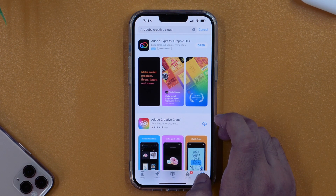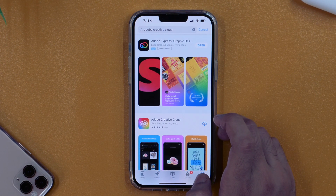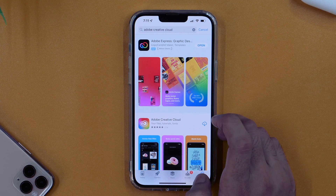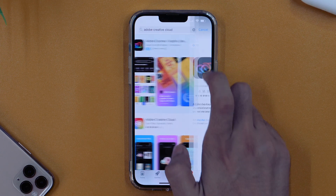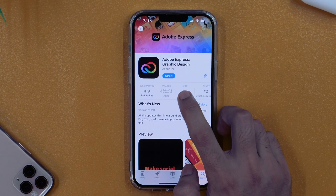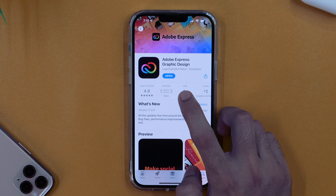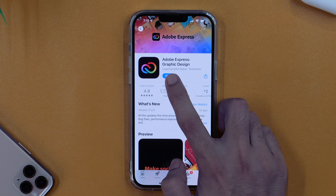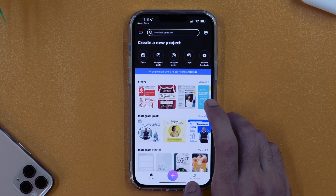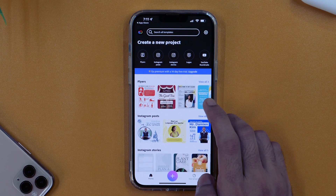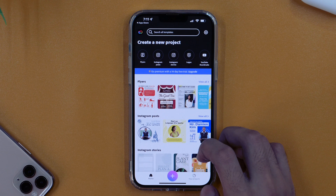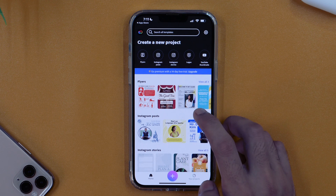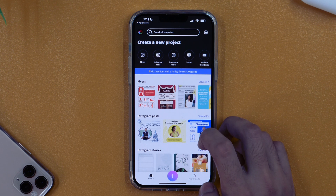If you haven't downloaded Adobe Creative Cloud Express, you can simply search in the App Store and download it completely free. Once downloaded, simply tap Open to open the app, and once done with the basic setup process, it will take you to this interface.